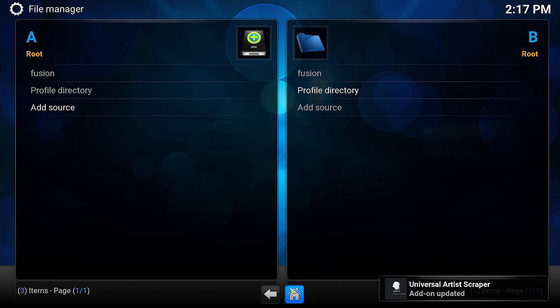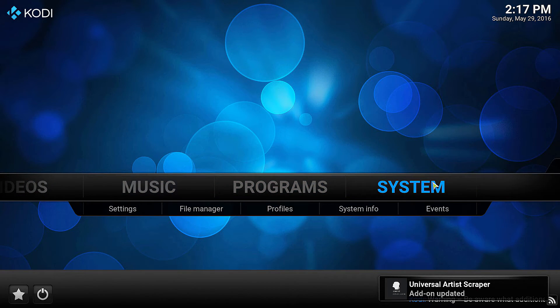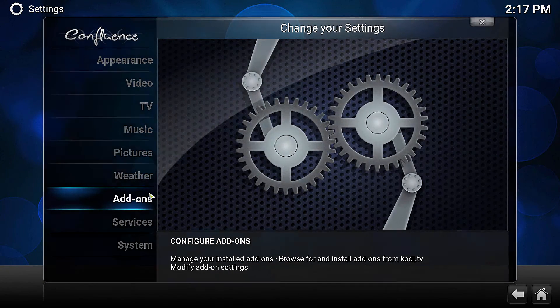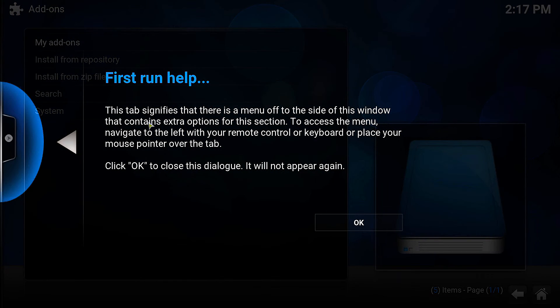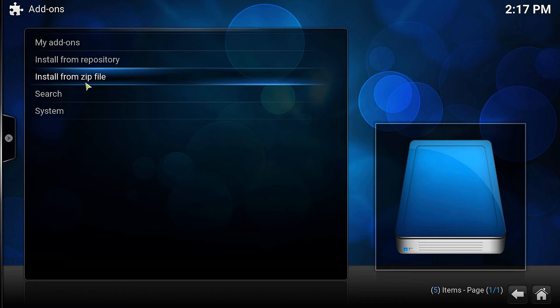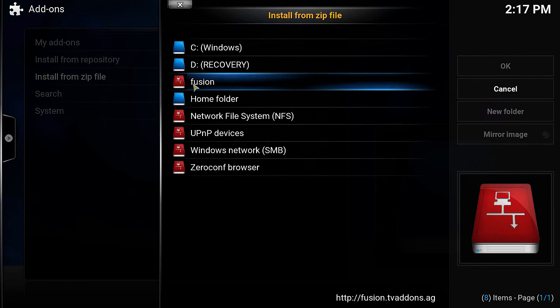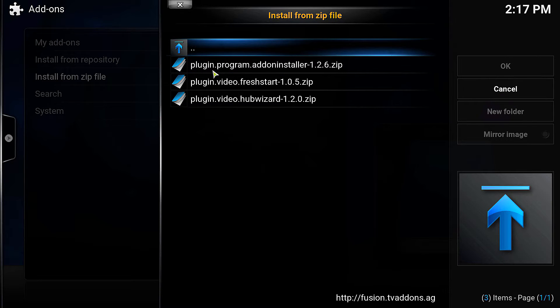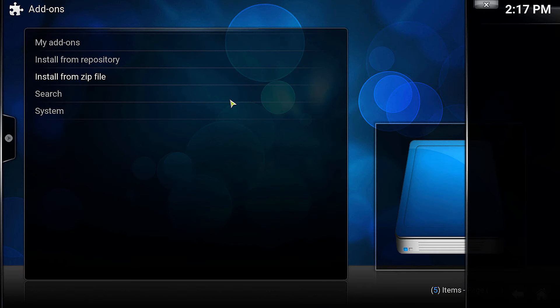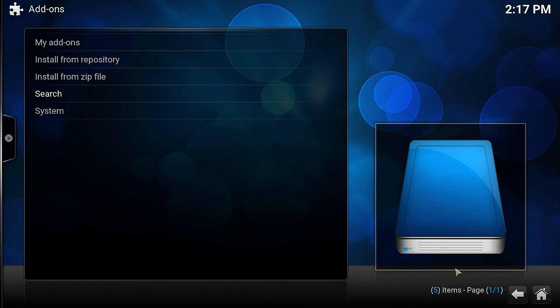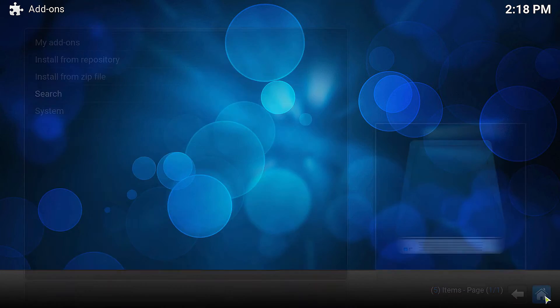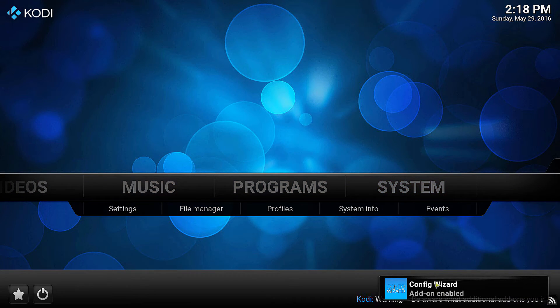Then go home, click on System, and go to Add-ons. Hit OK to that. Install from zip, fusion, start here, hub wizard. You'll get a confirmation down here in a second saying hub wizard is done and config is enabled. There we go.